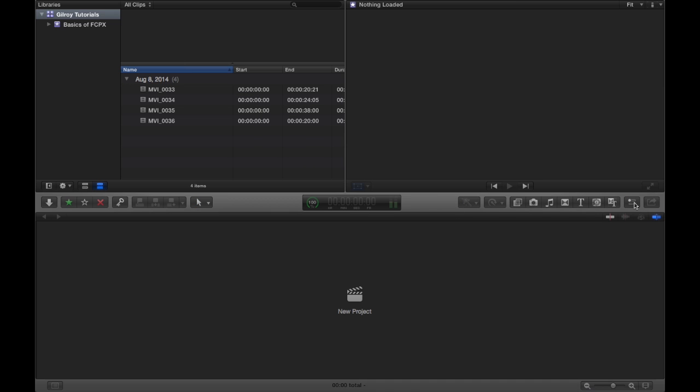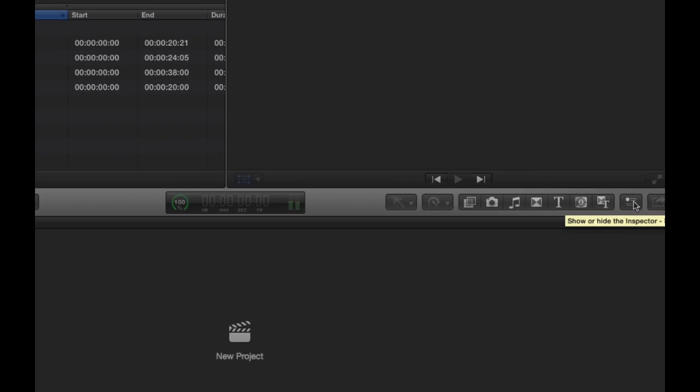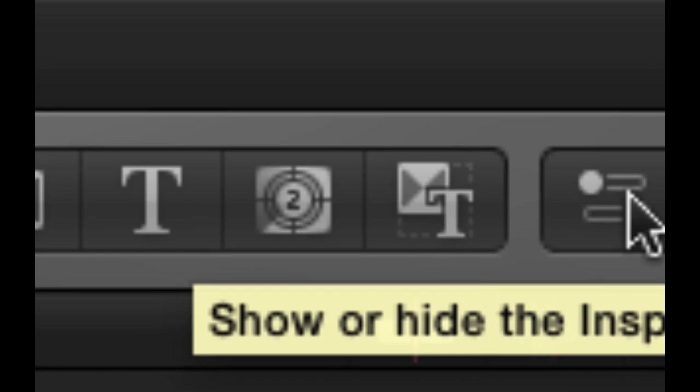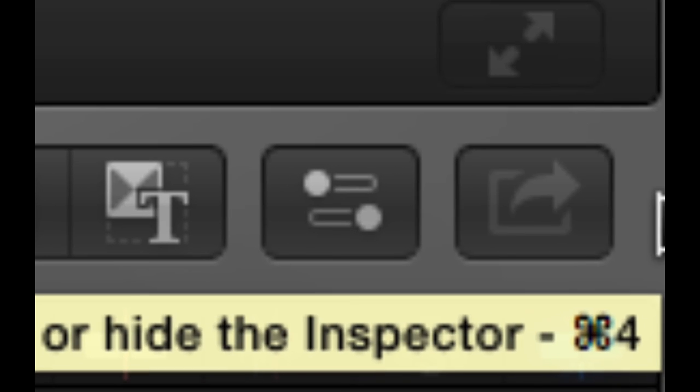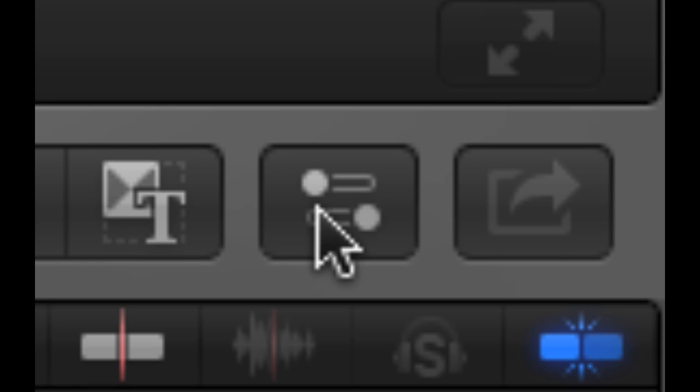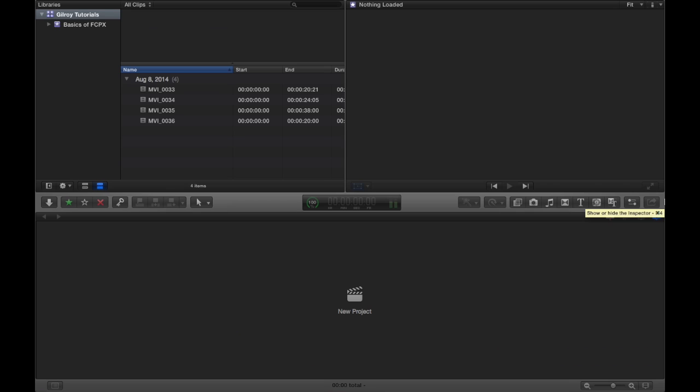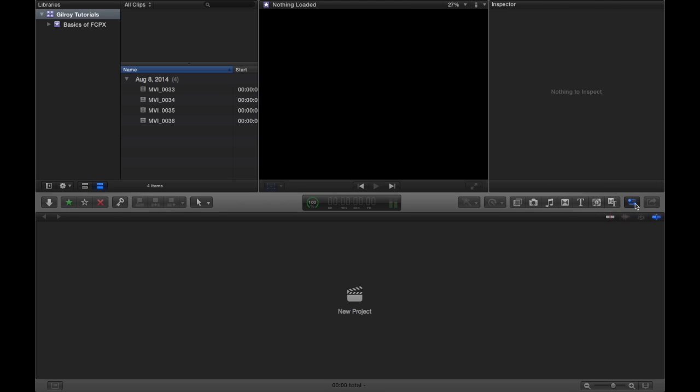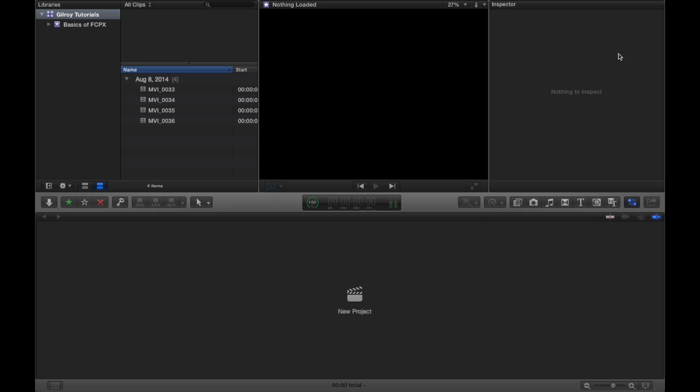Okay. Now if you see this little button right here, we click this button. This pulls up your inspector. And the inspector, obviously, if you don't have anything selected, it's not going to show you anything. This is an active panel.